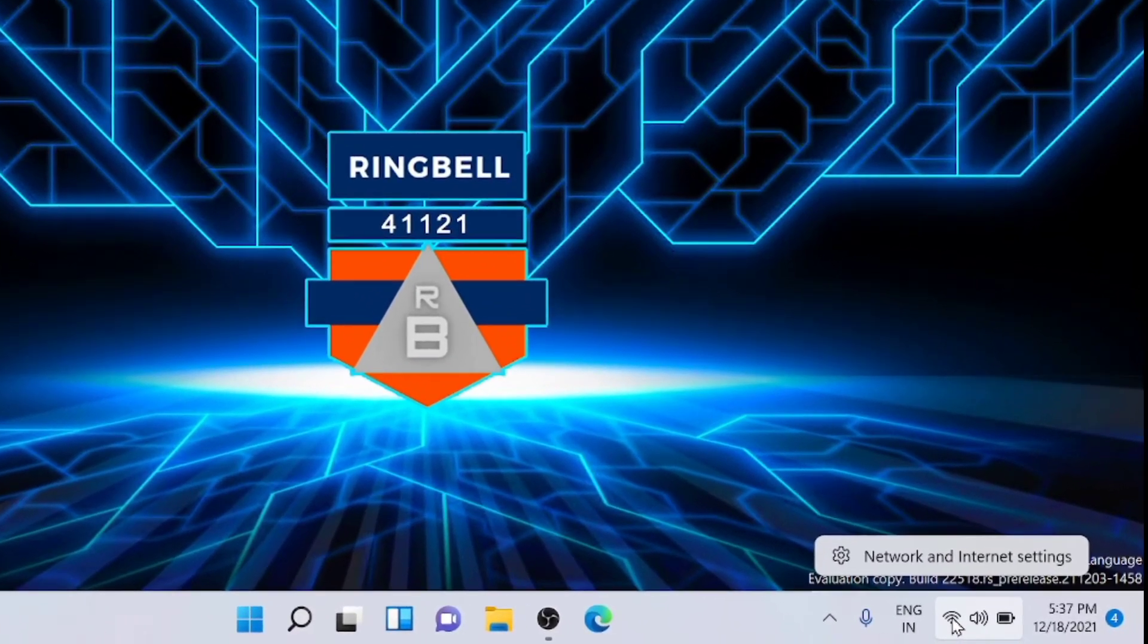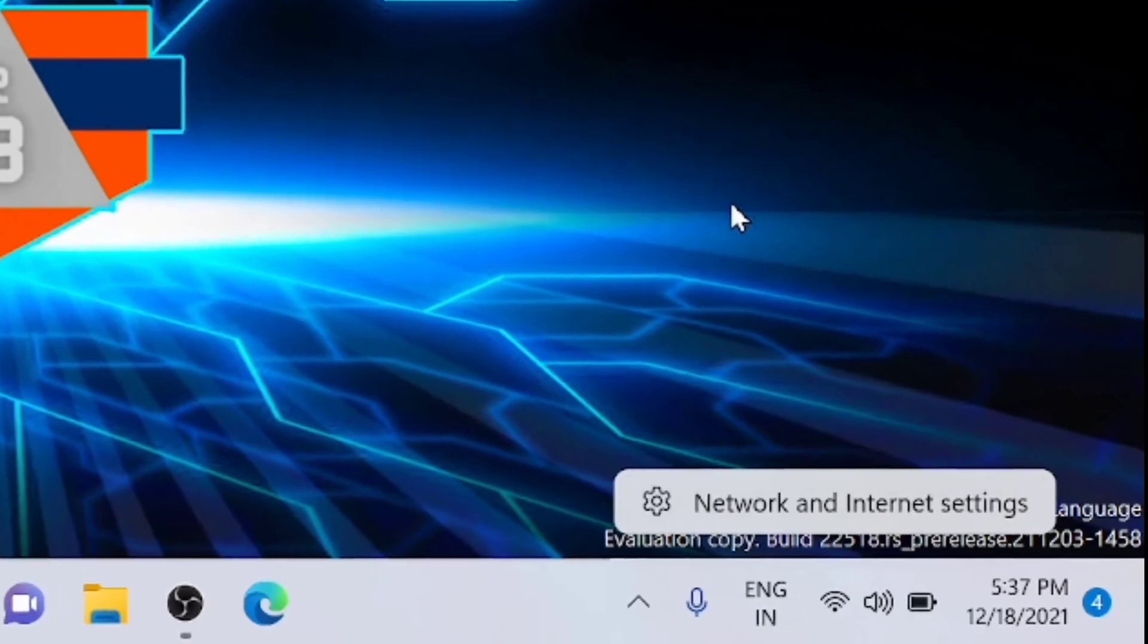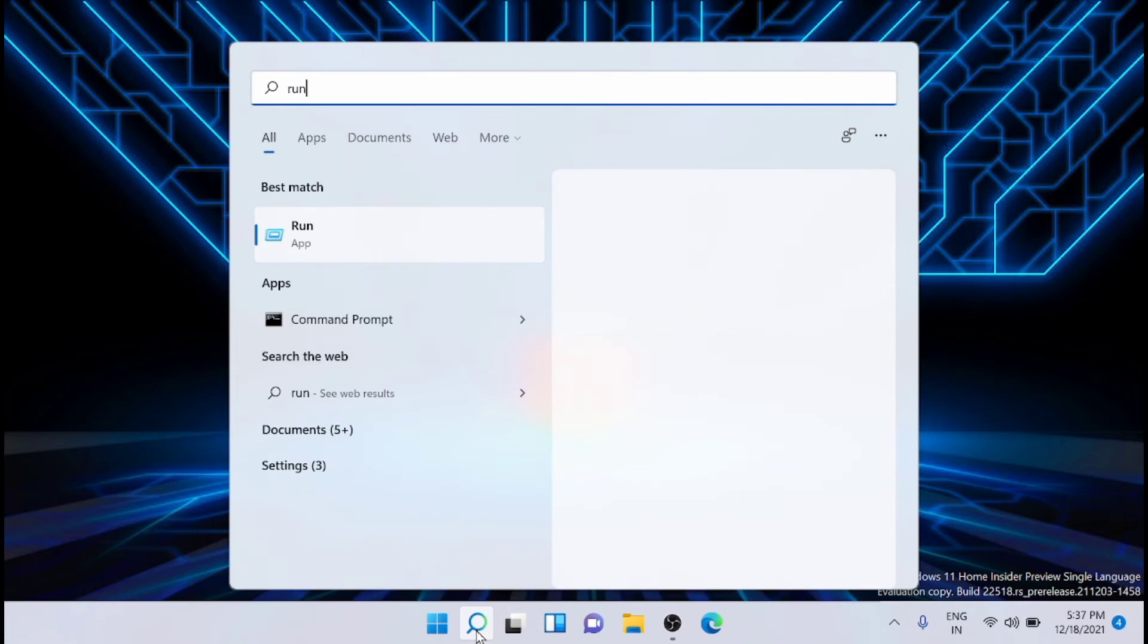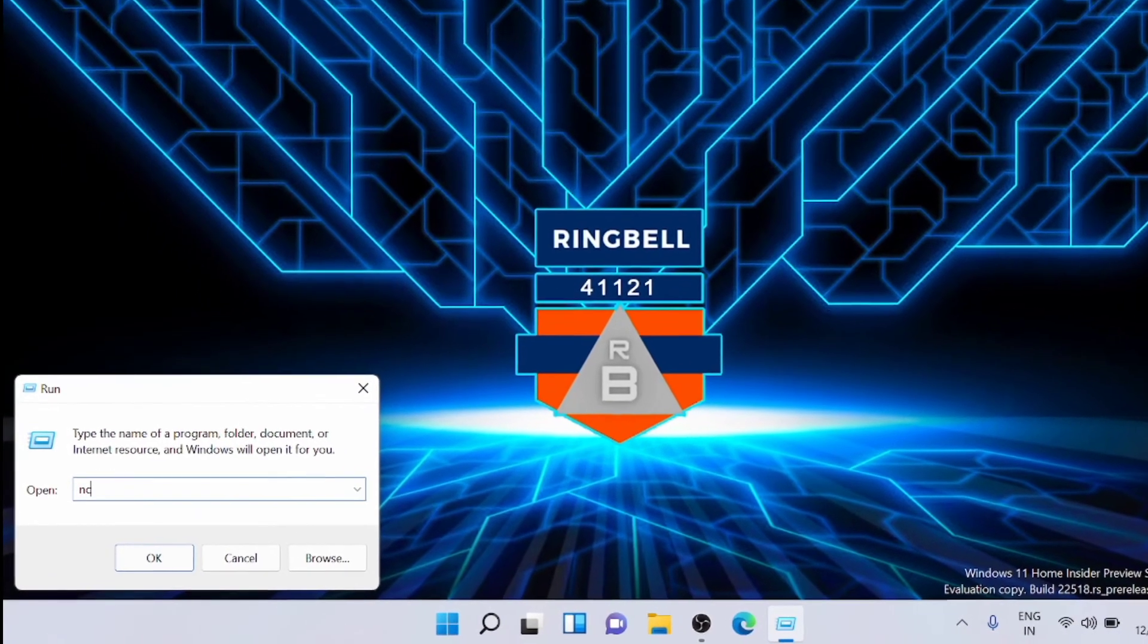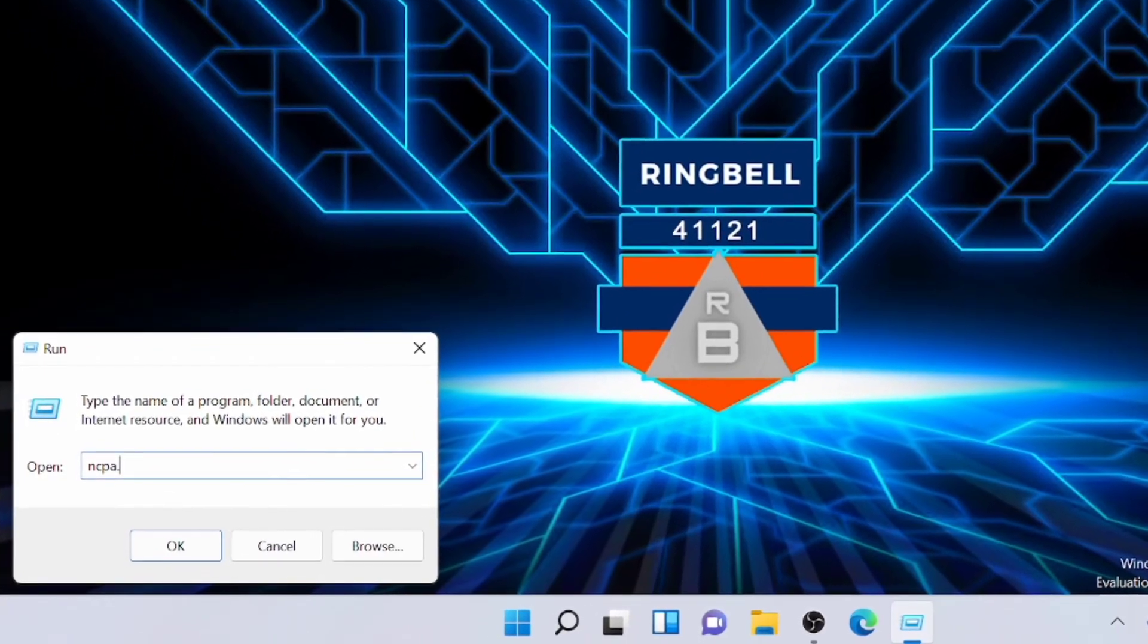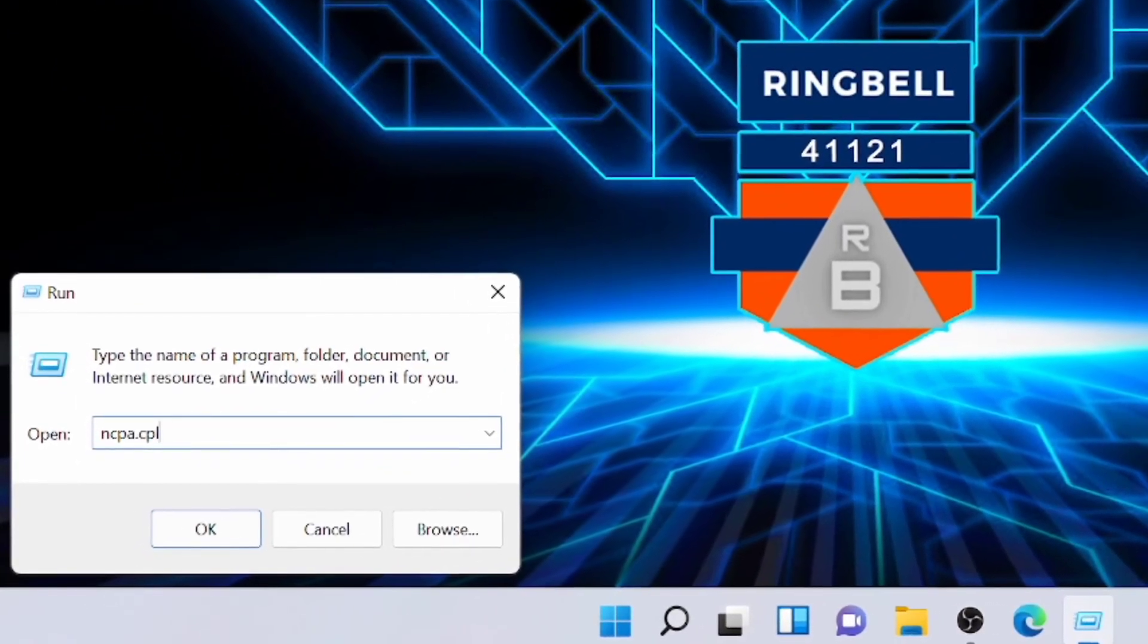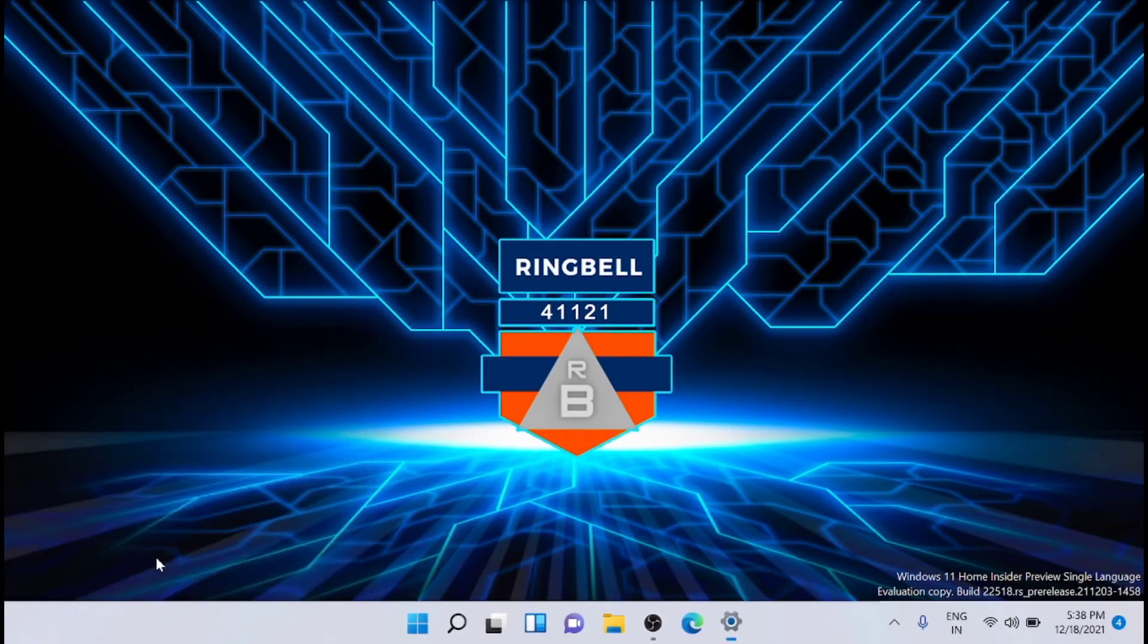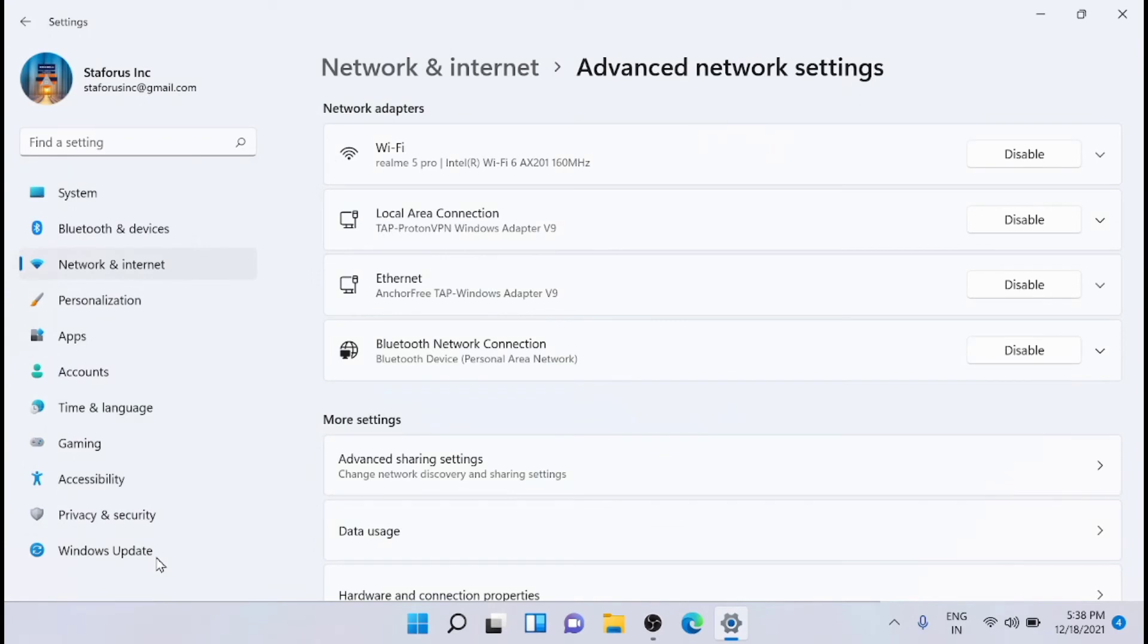Or just click on search and type 'run', then run this app. From here, just type ncpa.cpl, then click on OK. It will directly take you to the network and advanced settings.